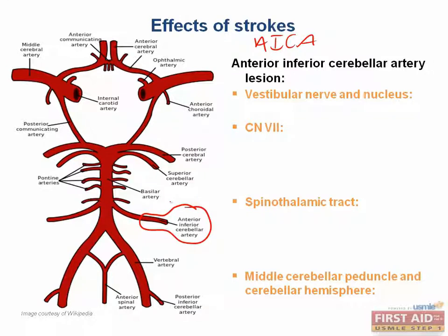Here it is on the diagram. Areas affected include the vestibular nucleus, the spinal thalamic tract, the dorsal cochlear nucleus, cranial nerves 7 and 8, the middle cerebellar peduncle, and part of the cerebellar hemisphere.